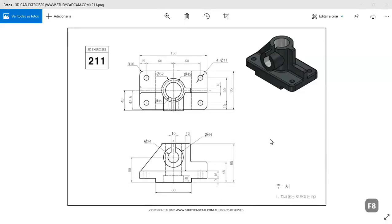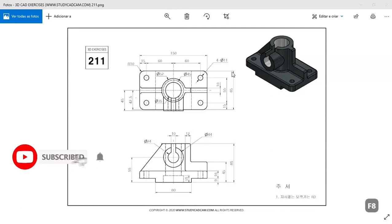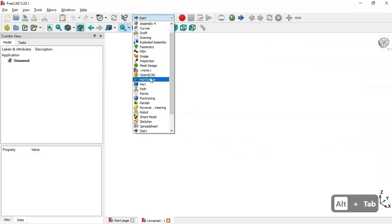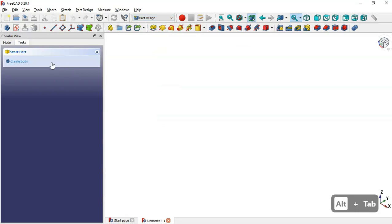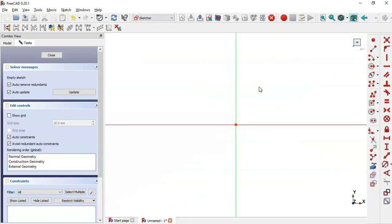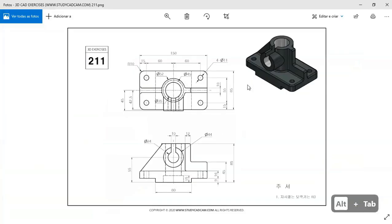Hello and welcome to the channel. Today in this video I will show you how to design this simple model from Statcat Cam site. We go to FreeCAD, create a new document, select Part Design workbench, create a body and a new sketch in the XY plane.